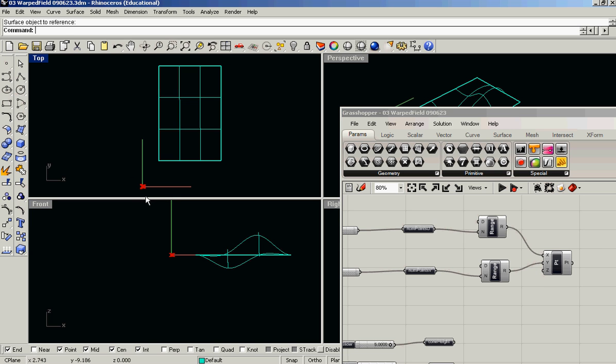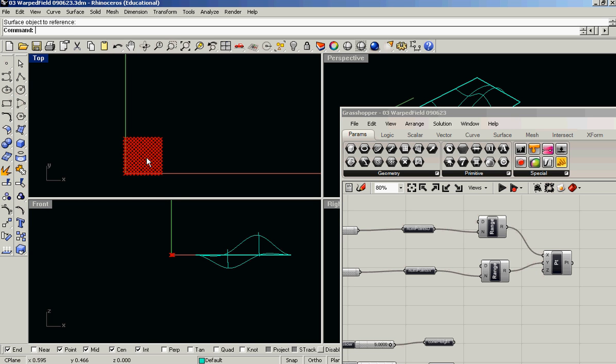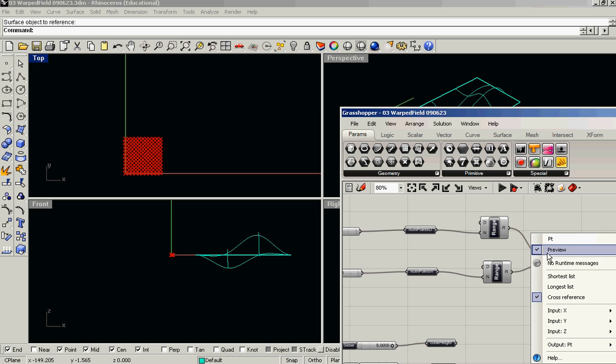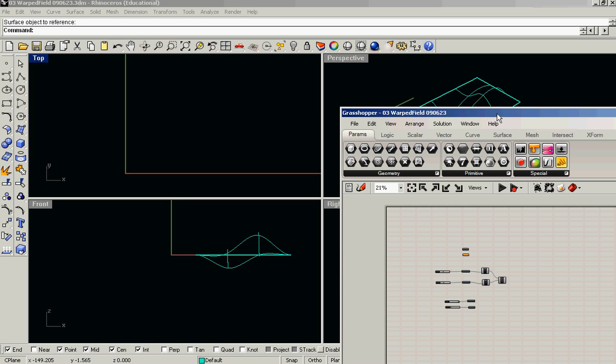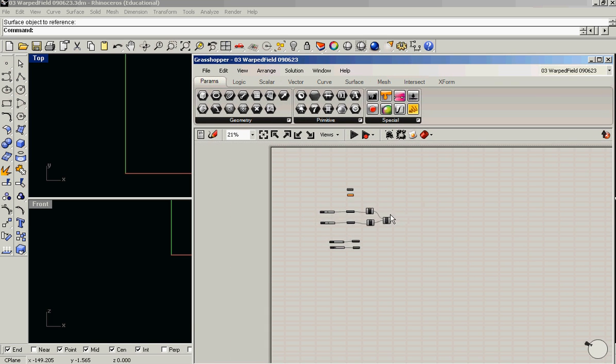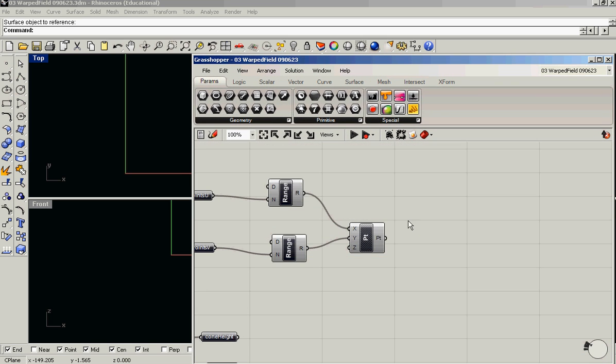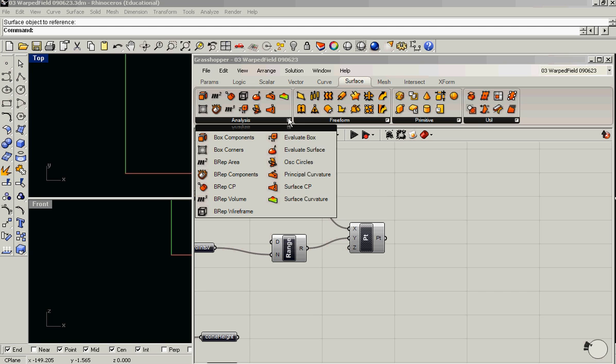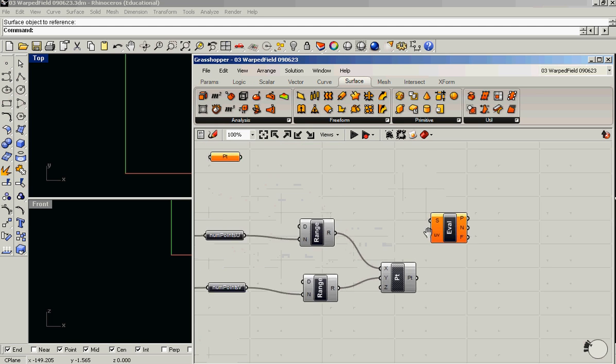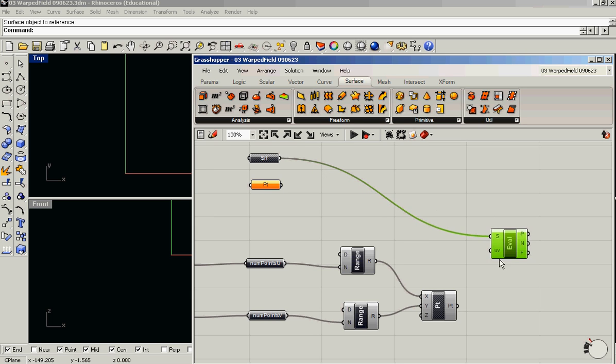You see that what we get is just sort of dumb points, but I'm not really interested in those points as they exist in grasshopper space or XY space. Really what I'm interested in doing is taking those points and using those as the UV parameters at which I'm going to evaluate this surface. So here is evaluate surface in the surface tab, which takes as its input a re-parameterized surface and a list of UV points.